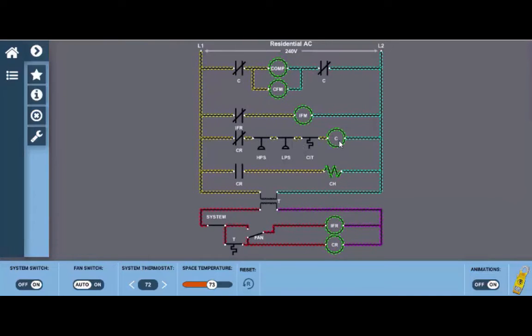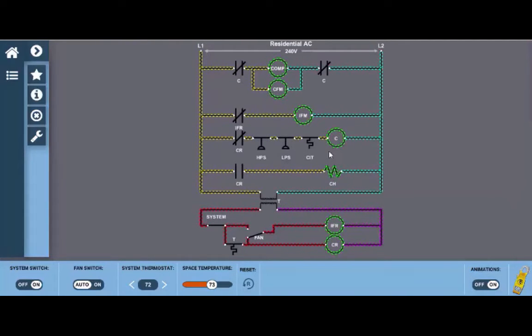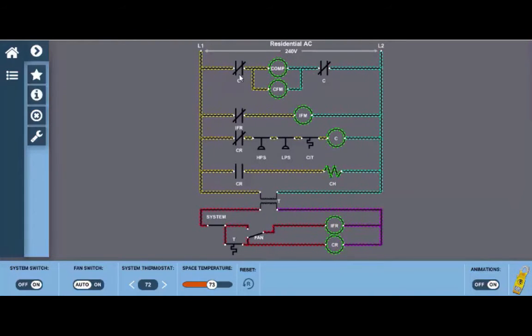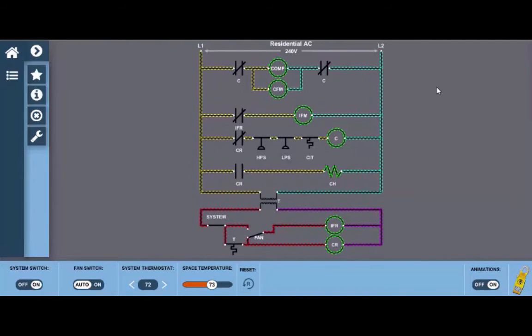So we're basically using a relay to turn on another relay here. When this relay coil within the contactor energizes it closes its two contacts up here which provides power to the compressor and condenser fan which we can see is running.